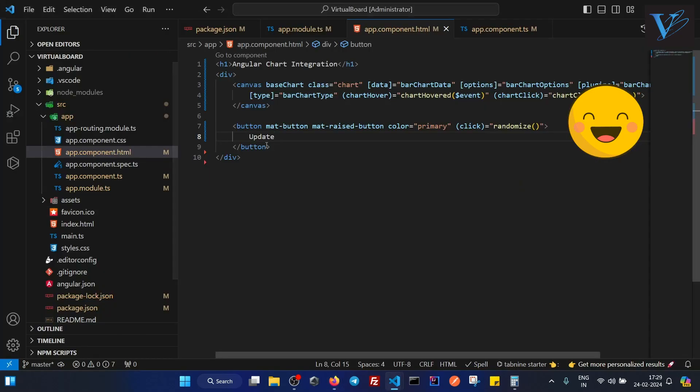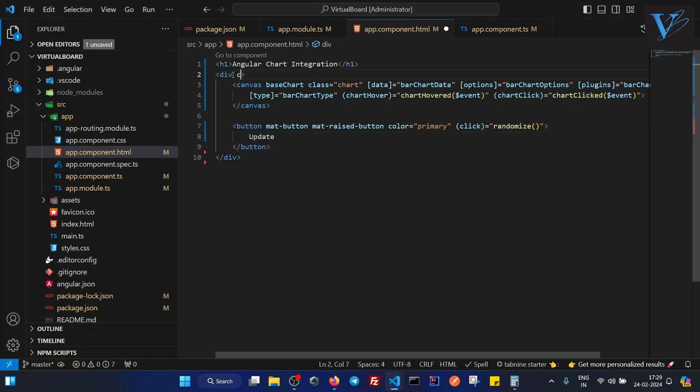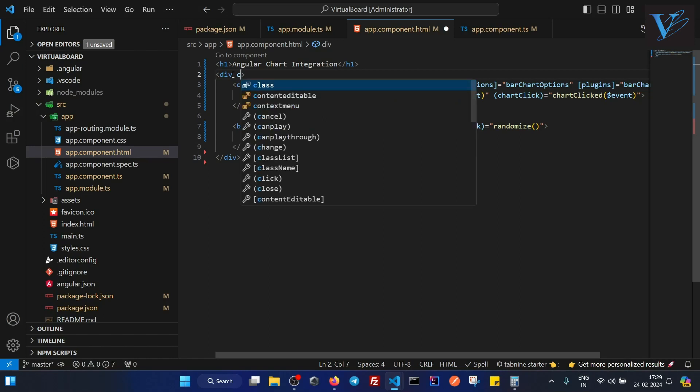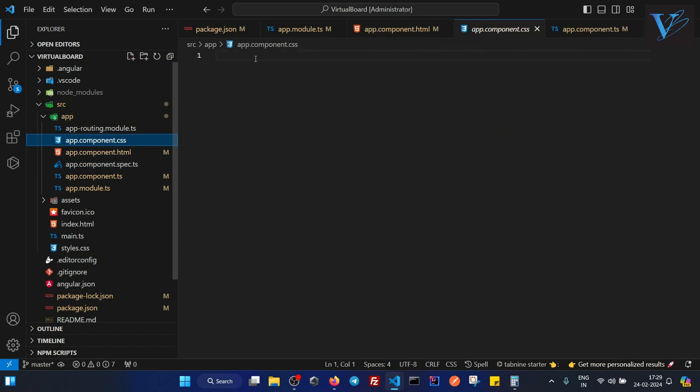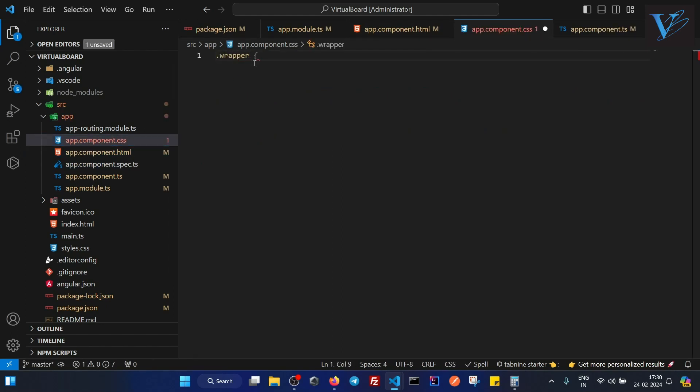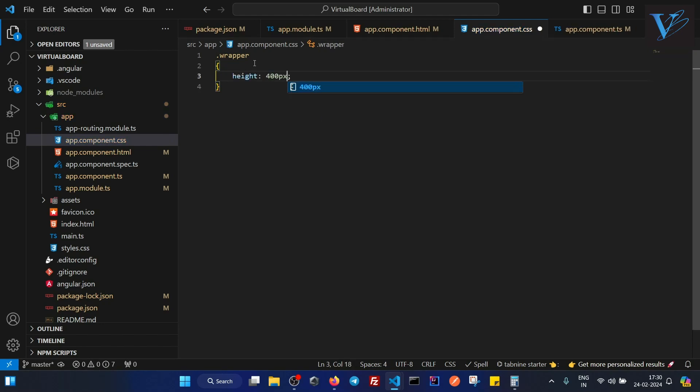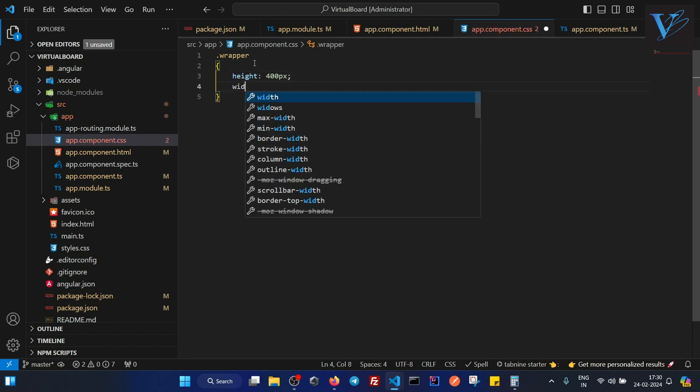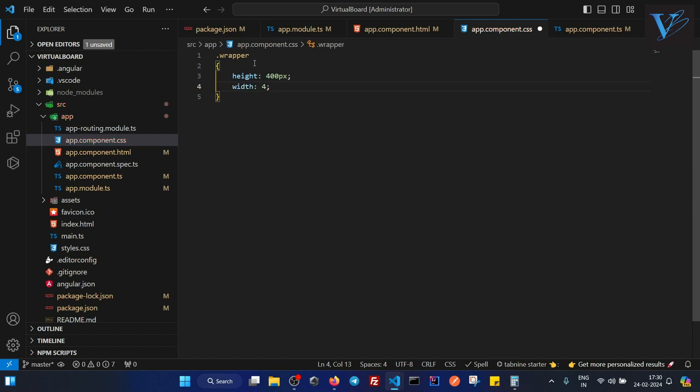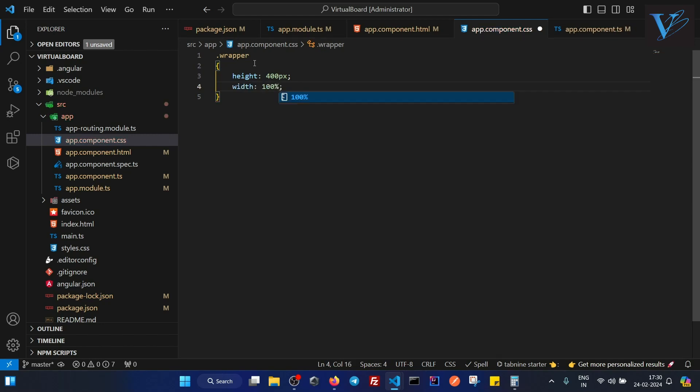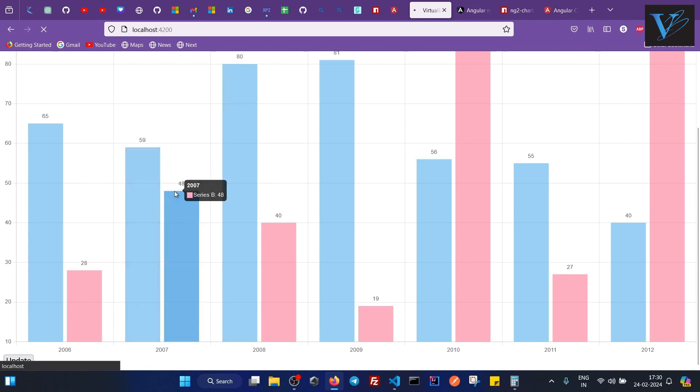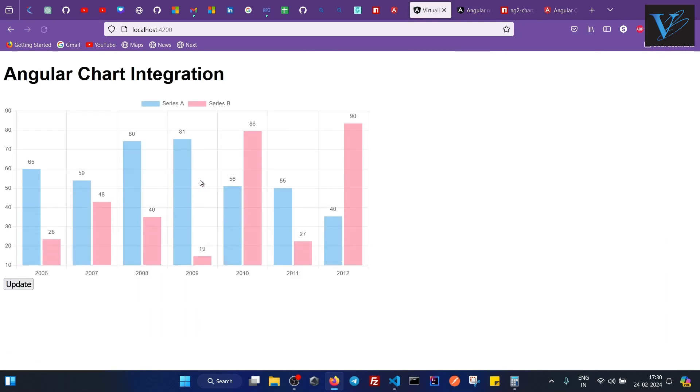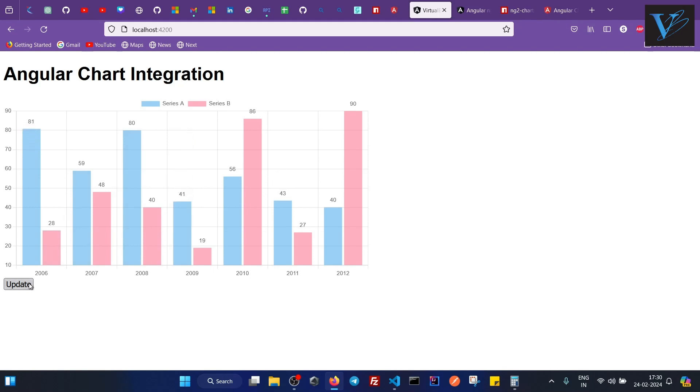Now let us style this. So I will add div class wrapper. I will give it a height as 400 pixel, width as 100%. We will save this. So I will add a height 400. You can see we have bar chart here.